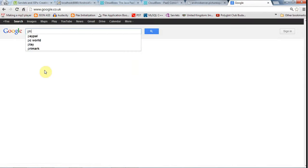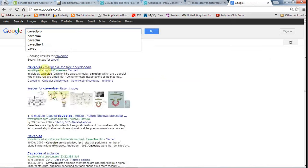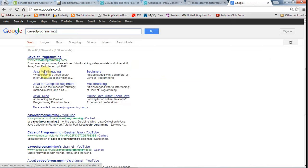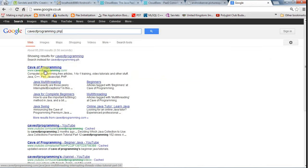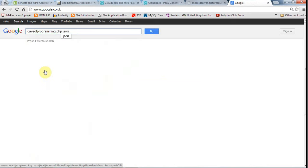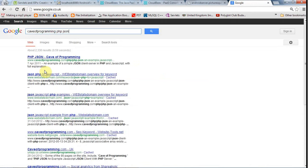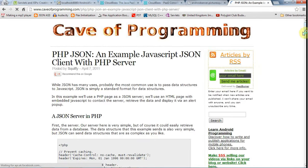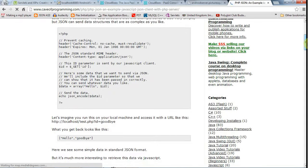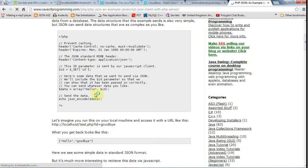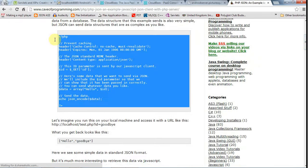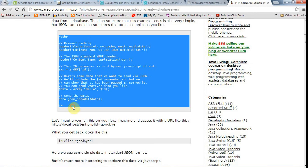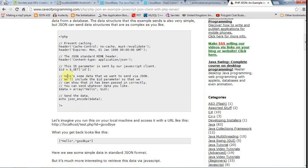And in fact, if you search for caveofprogramming, that's my website, php.json, which we're going to look at shortly, then you can find this page where we look at a simple client server setup where the client is JavaScript, actually, and the server is PHP. And this little file here is basically a complete little server that can send back some data and it can get an ID that's been sent by your Android application.